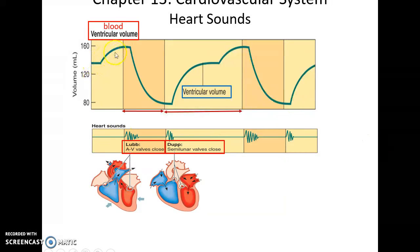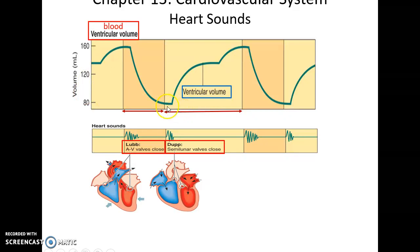Lub occurs when there is lots of blood in the ventricles — they contract, causing most of the blood to leave and enter the arteries. Then you get the dub sound as the semilunar valves close to prevent backflow of blood, and then the ventricles start to fill with blood again.